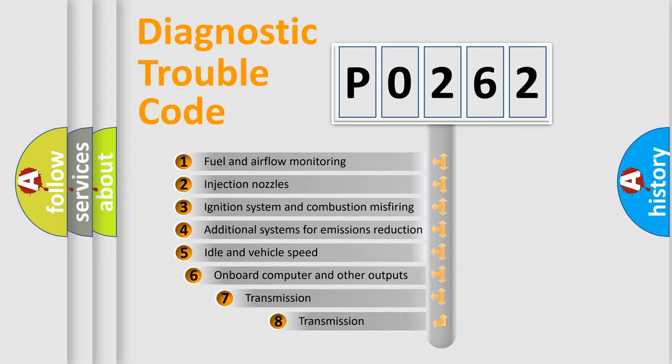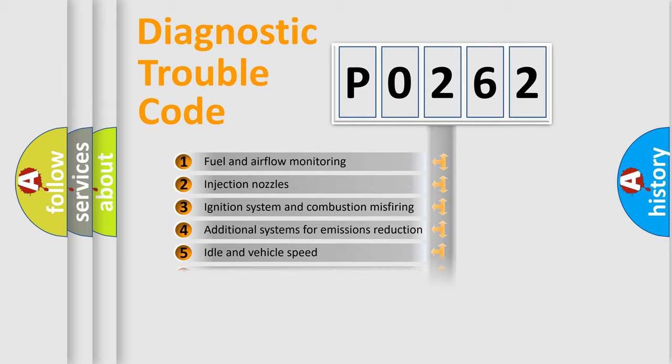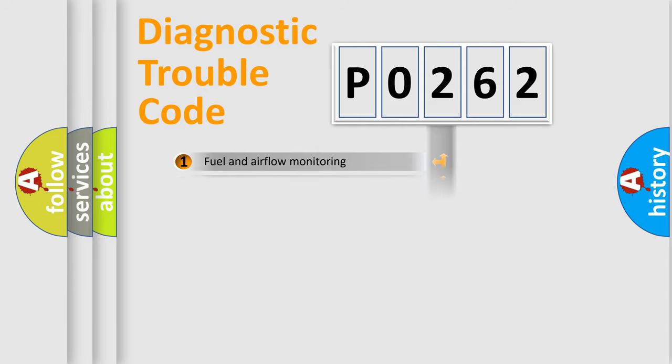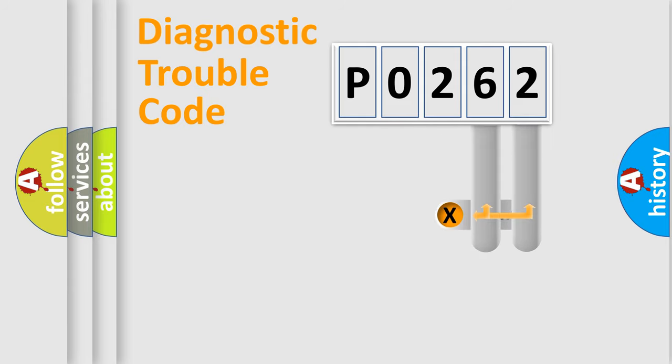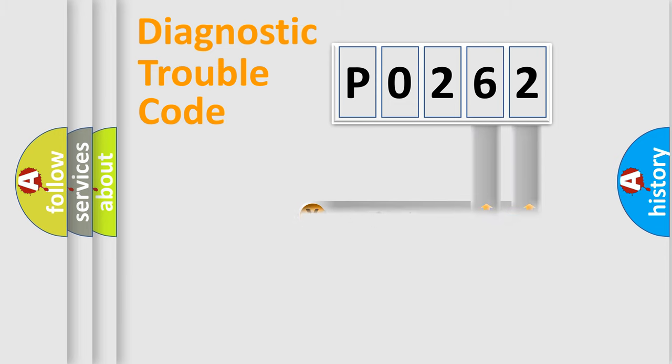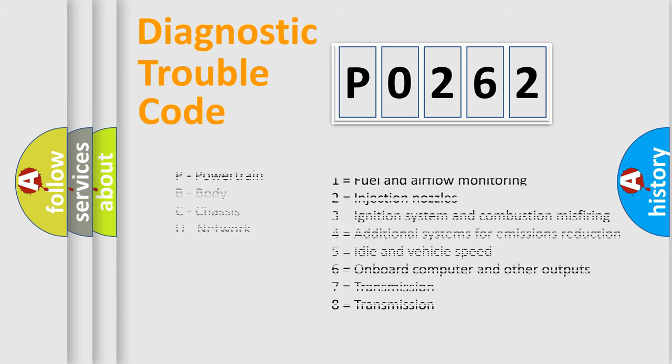The third character specifies a subset of errors. The distribution shown is valid only for the standardized DTC code. Only the last two characters define the specific fault of the group. Let's not forget that such a division is valid only if the second character code is expressed by the number zero.